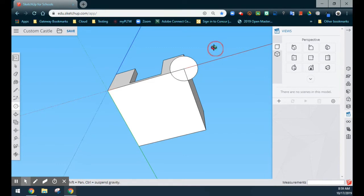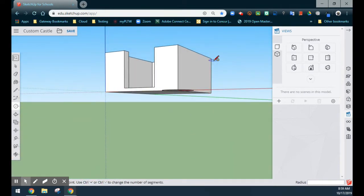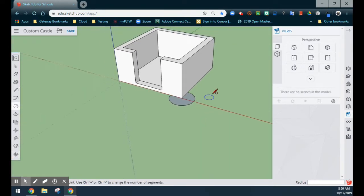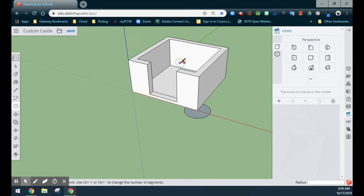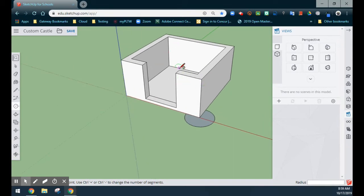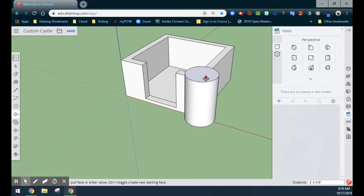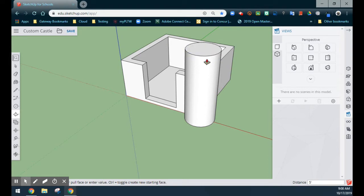The next step is to use our push-pull in order to create the height of the tower walls. Now if we had not made our castle walls an actual group, we would have issues with push-pulling the tower up through the middle of those walls. But now that we've grouped it, we're going to use the push-pull, select the circle, and drag it upwards for a height of five feet. We'll type in five and select Enter.